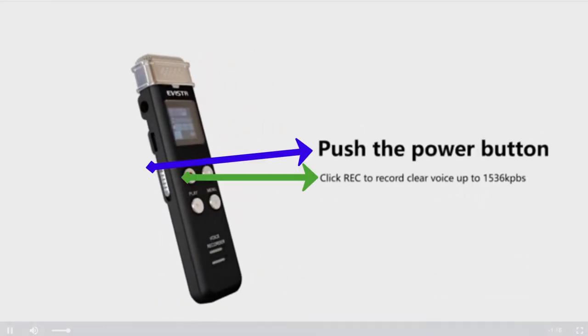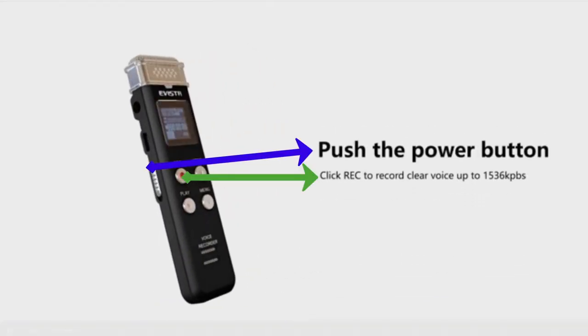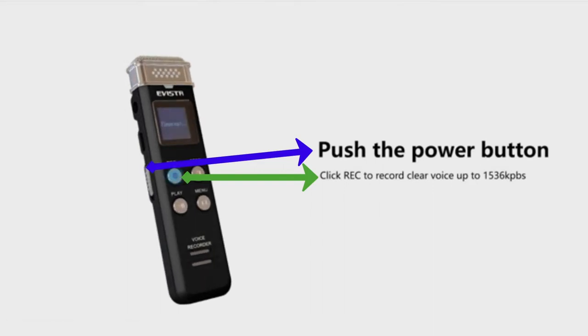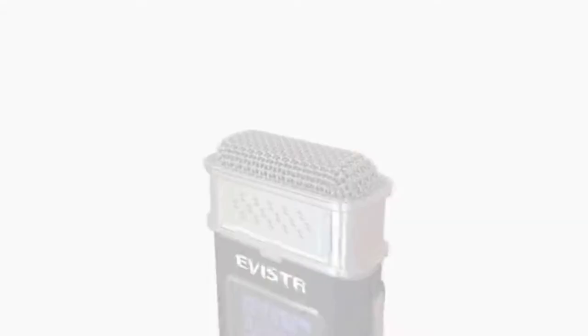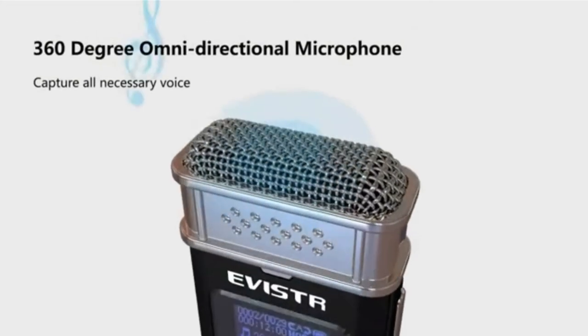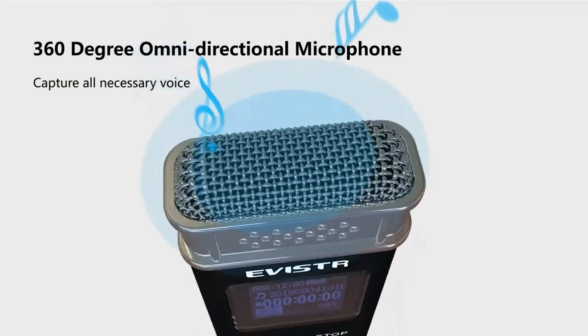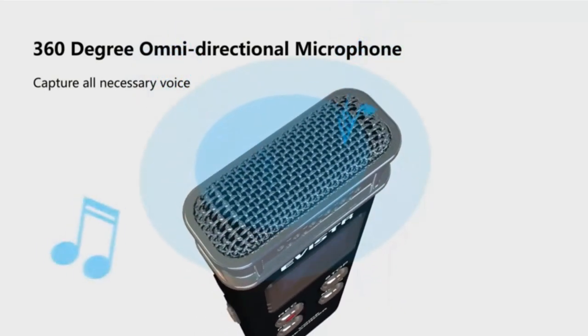The push button on the left side is the recording button - it's the red button. And on the left side is a 360-degree recording microphone.